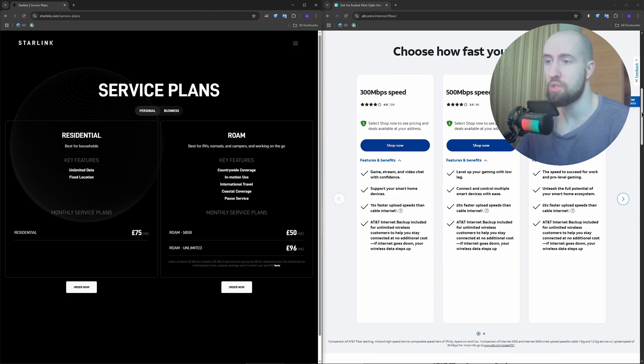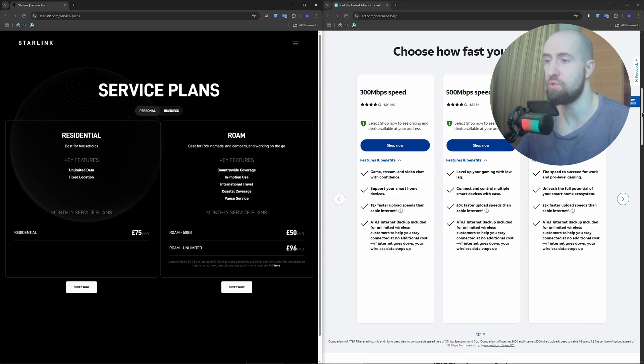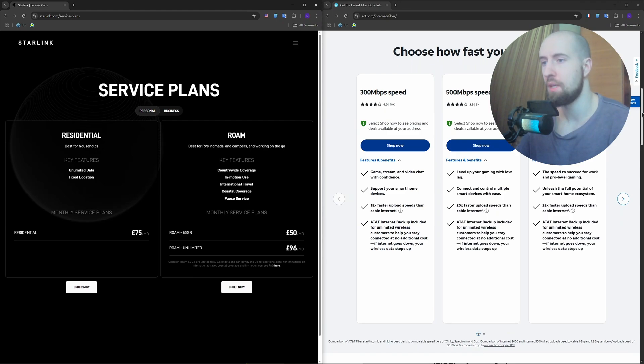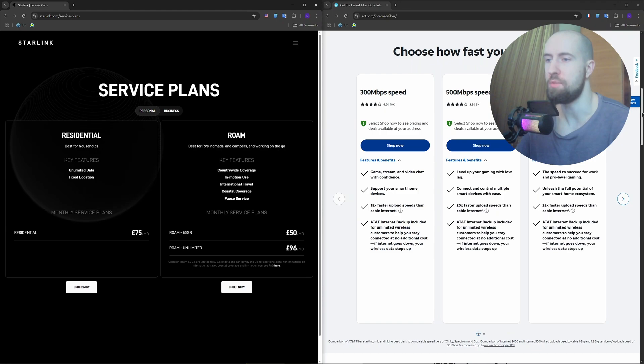Starlink has improved a lot, with average speeds around 52 to 250MB down, and 10 and 40 up. It can spike higher, but it's not consistent and upload speeds lag behind.